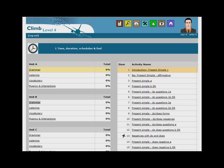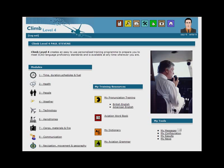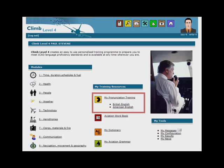More difficult exercises are marked with the airplane symbol. As well as the 9 modules, there is also a pronunciation section which includes an assessment test and a training curriculum for both British and American pronunciation.